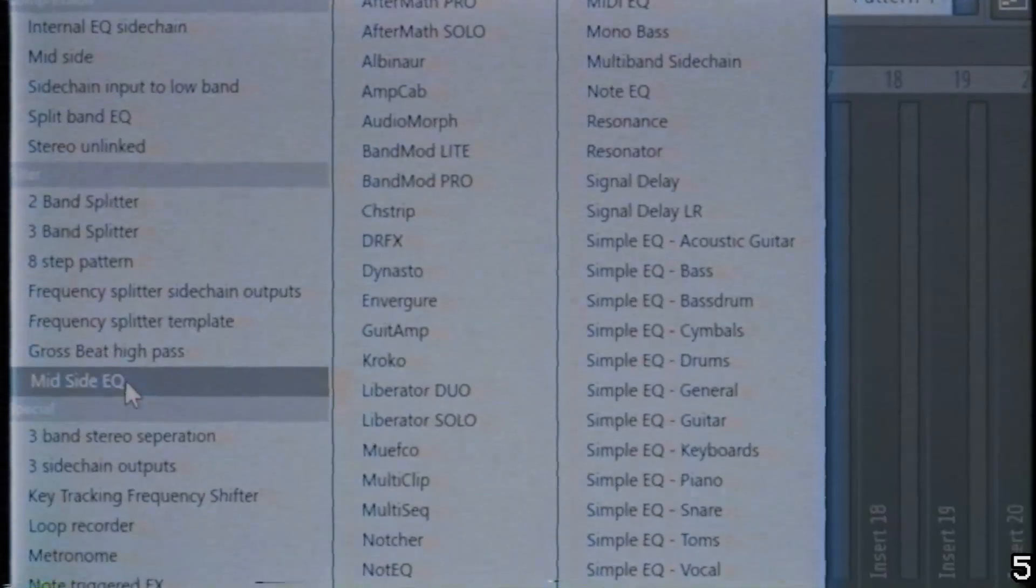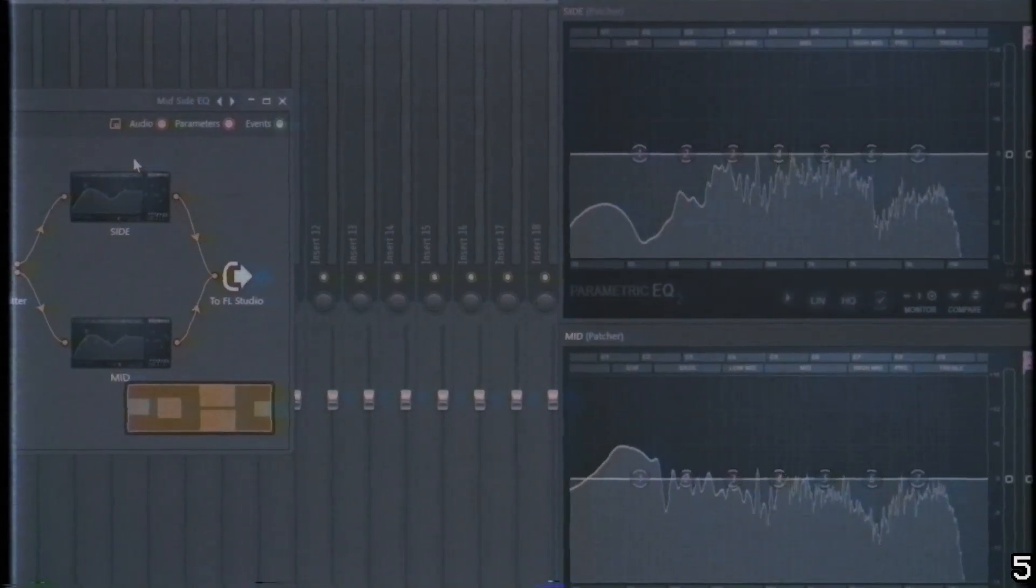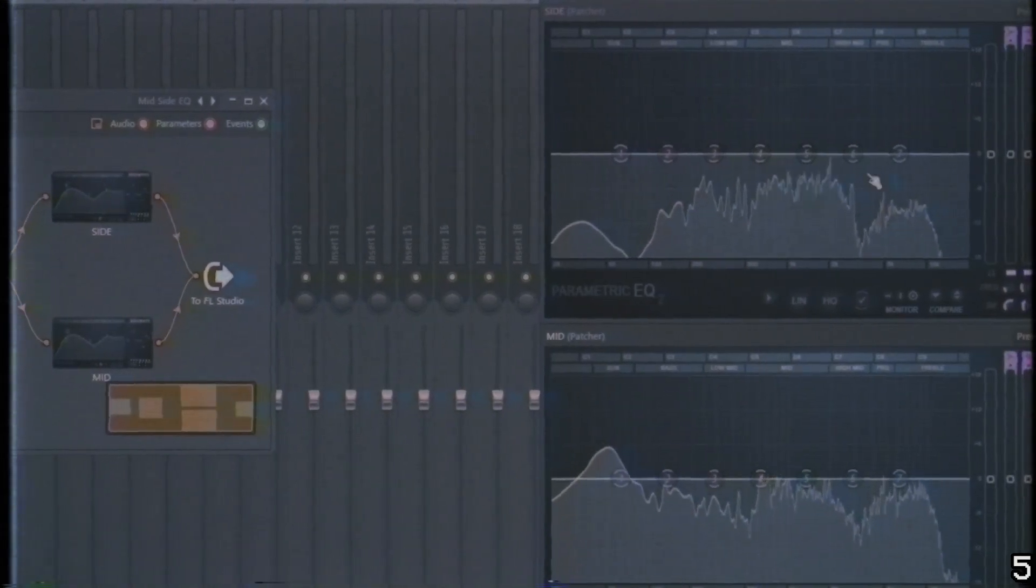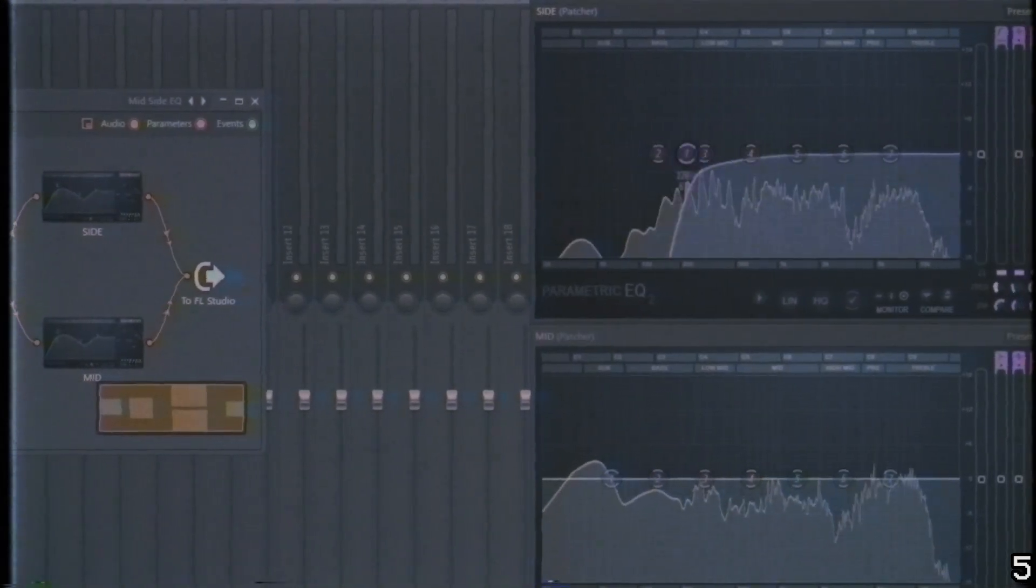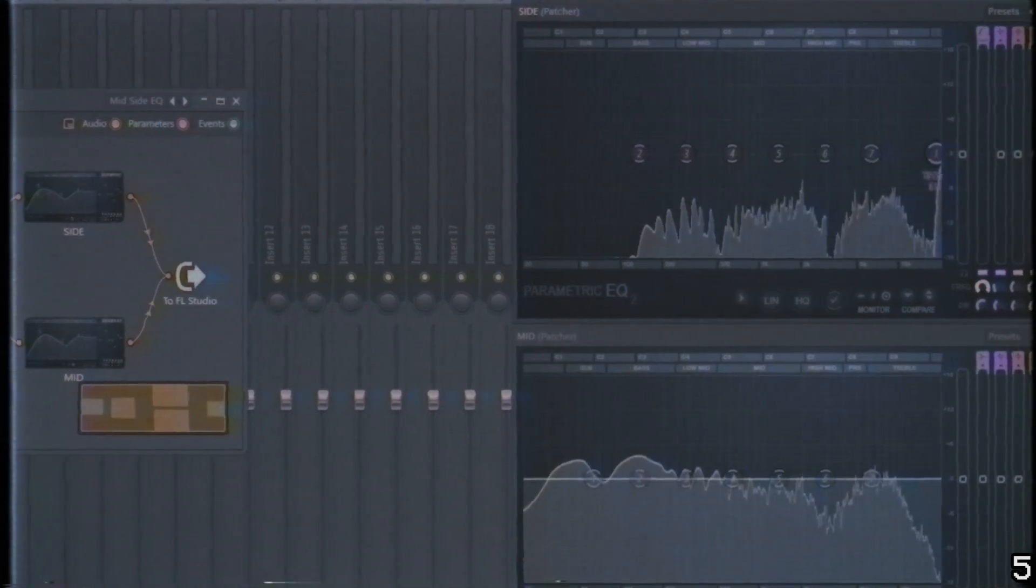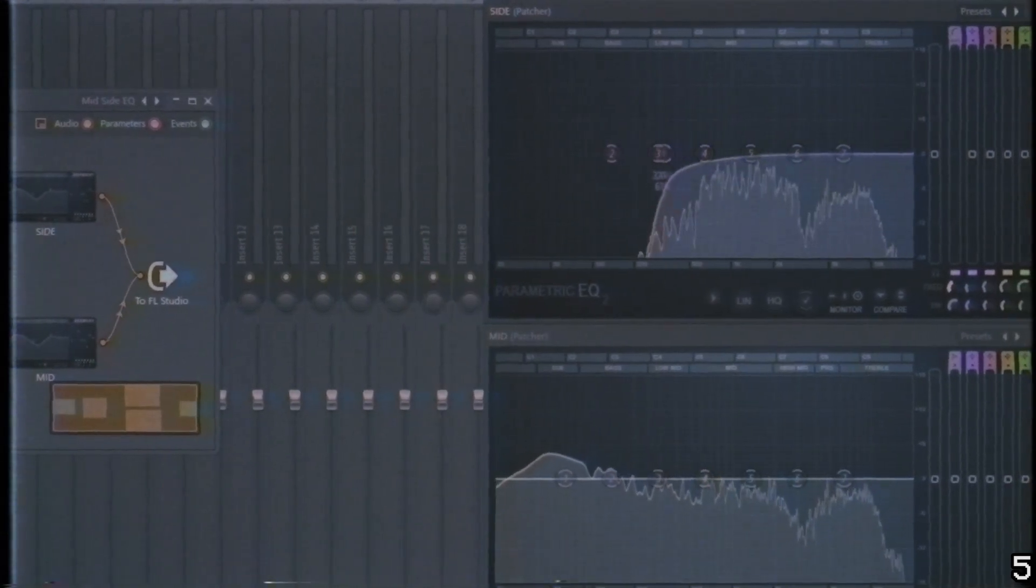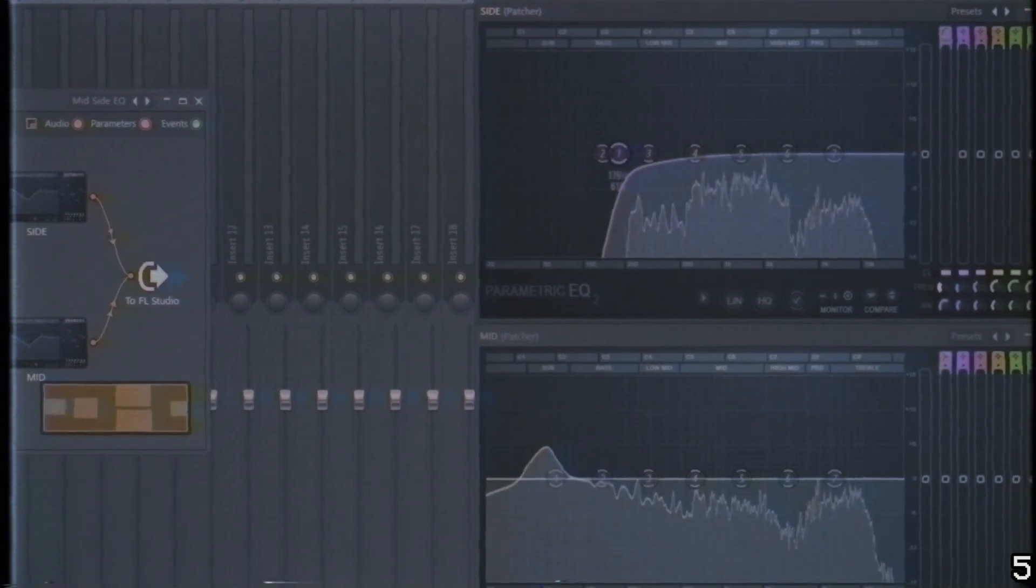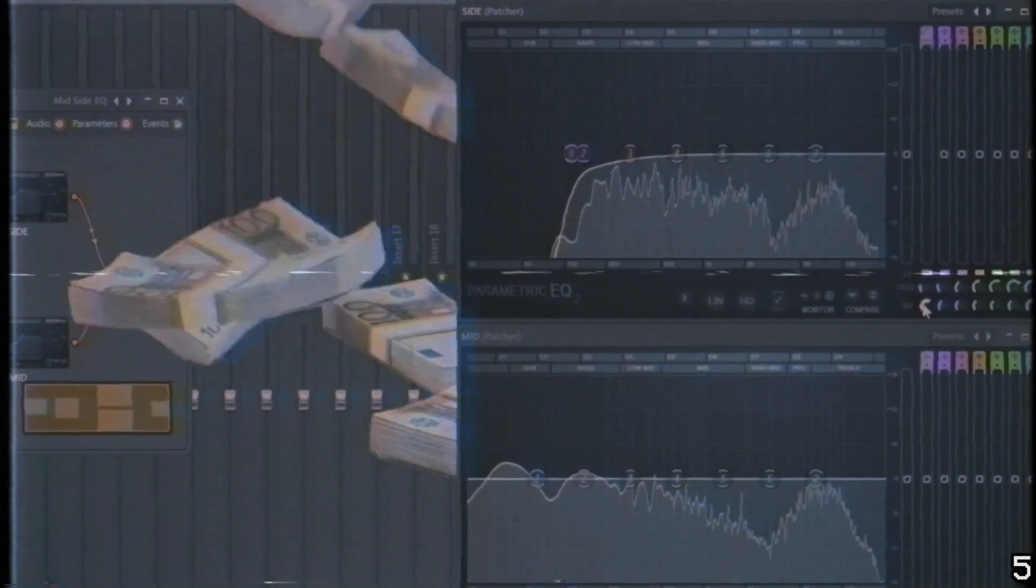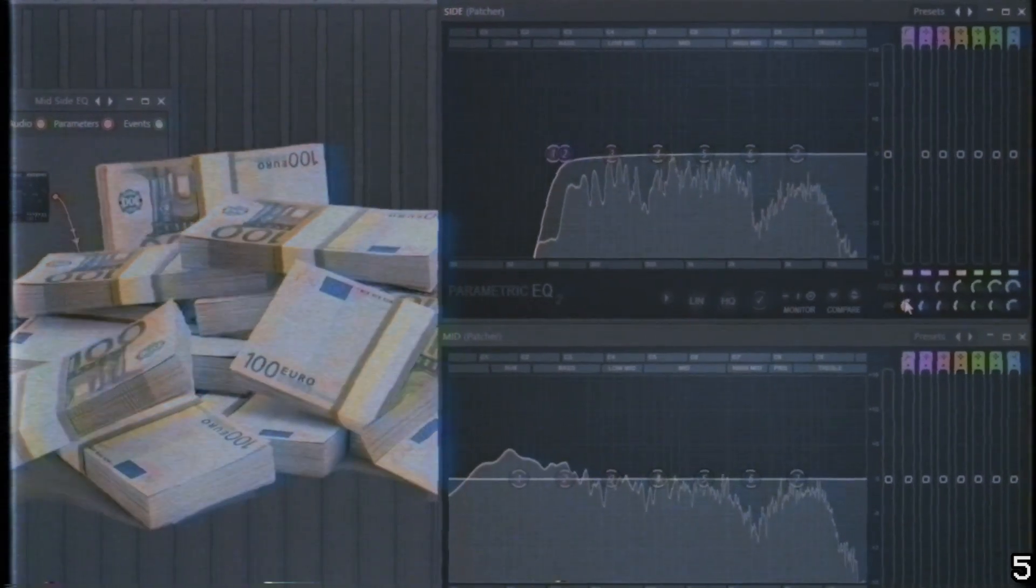An example of this is the mid-side EQ. I use a mid-side EQ on every master just to cut side information on the low end to keep it sounding tight. If I knew early on that I could do this with stock plugins it would have saved me money at the start of my music production career.